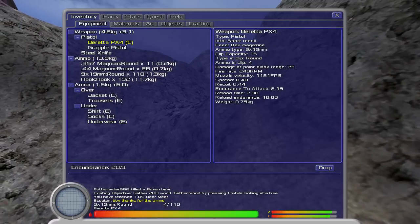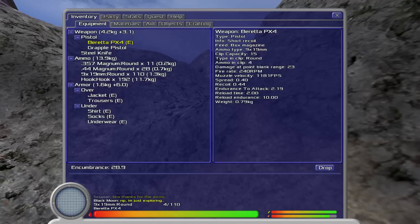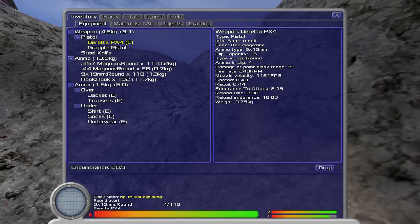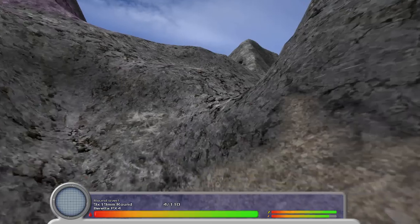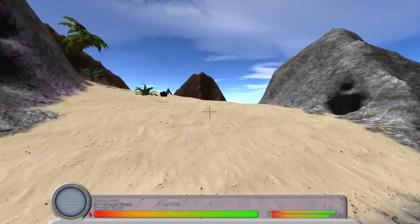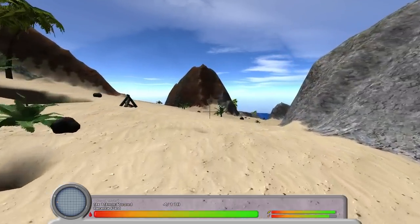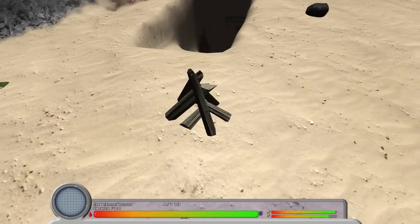Let's check our inventory. Oh my god. The PX4, okay, with short recoil, box magazine, ammo type clip. Okay, it's magazine, but that's all right. Time and clip around, ammo and clip. Damage at point-blank range, fire rate, muzzle velocity, spread, recoil, endurance. See, this game is just all about terrible asinine numbers. This is just numbers the game, essentially.